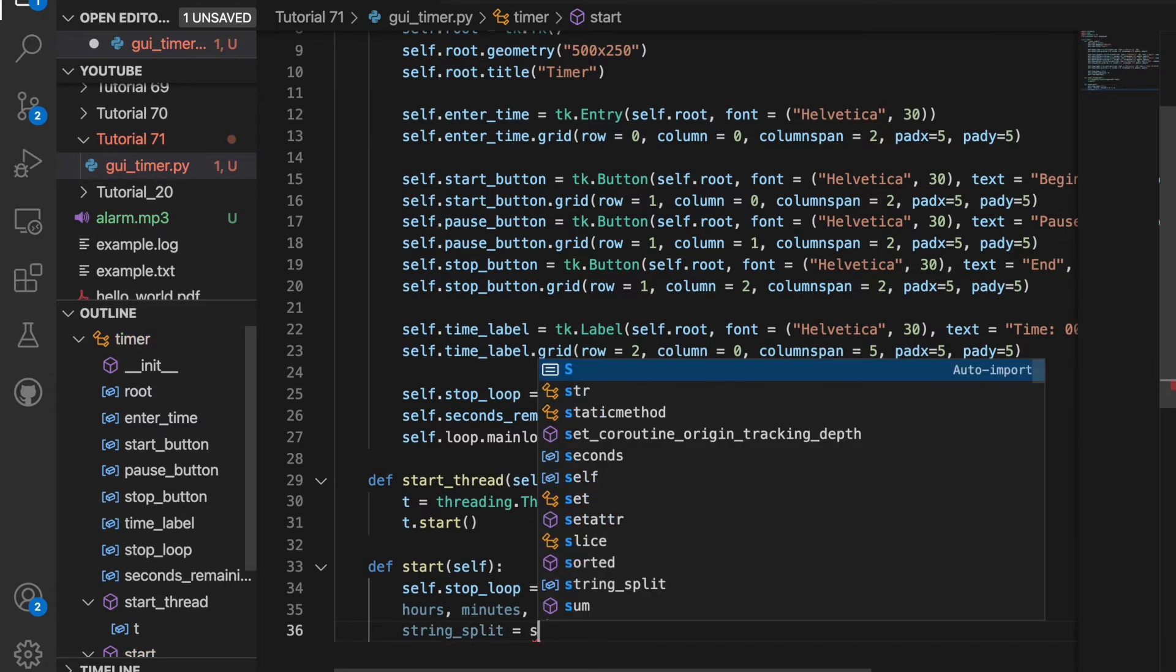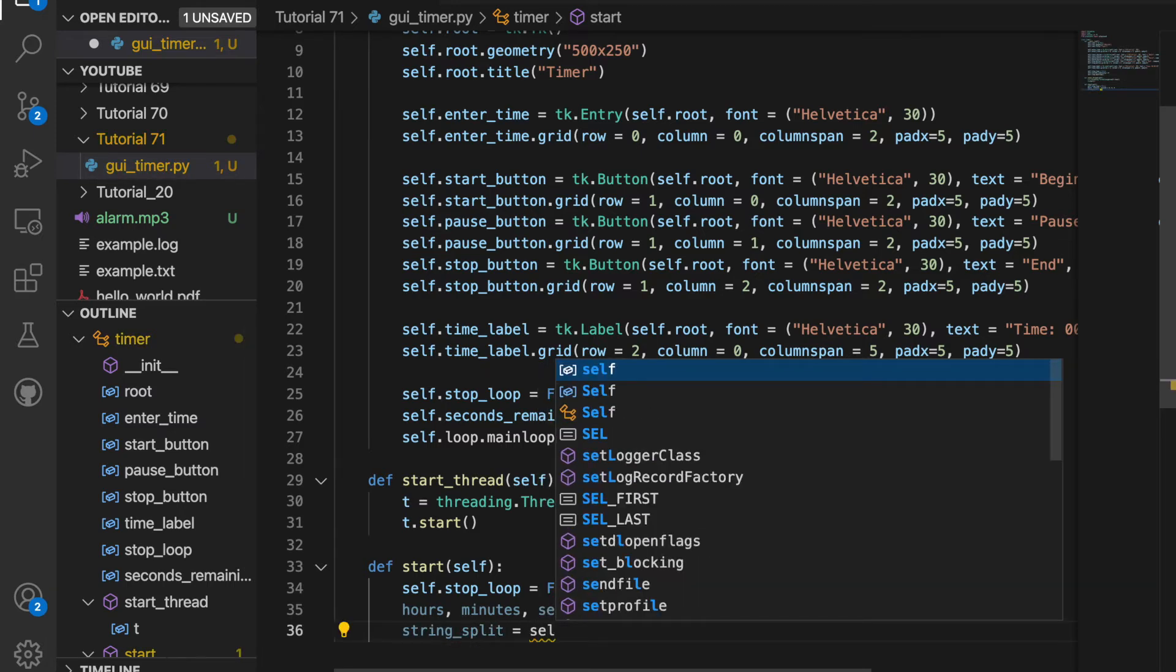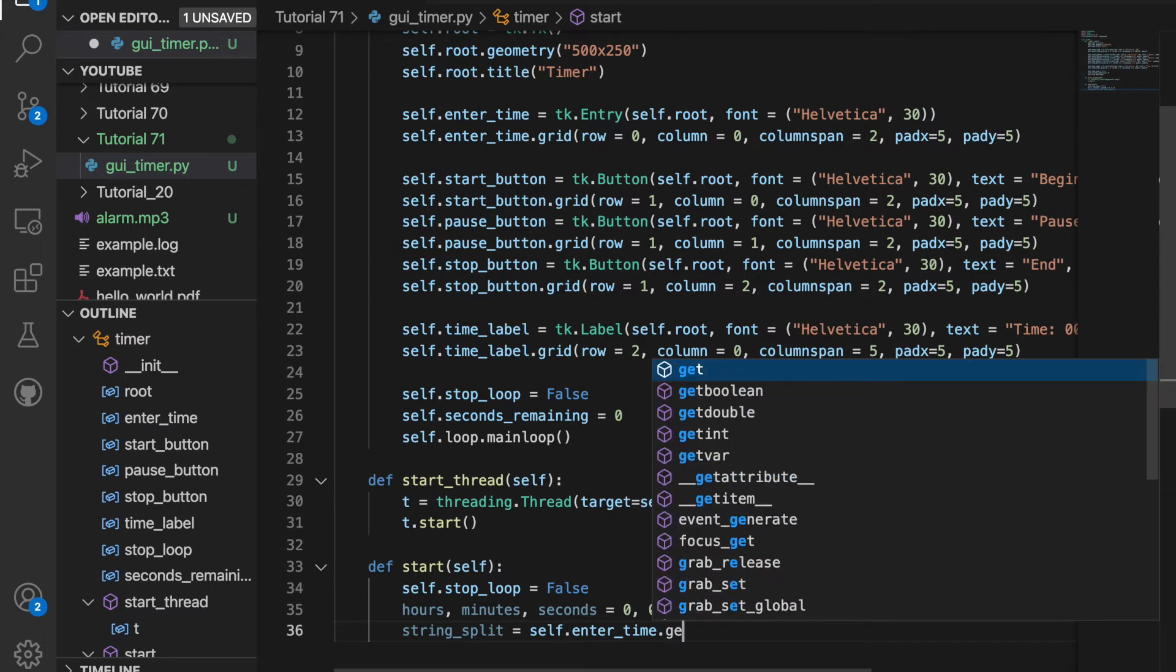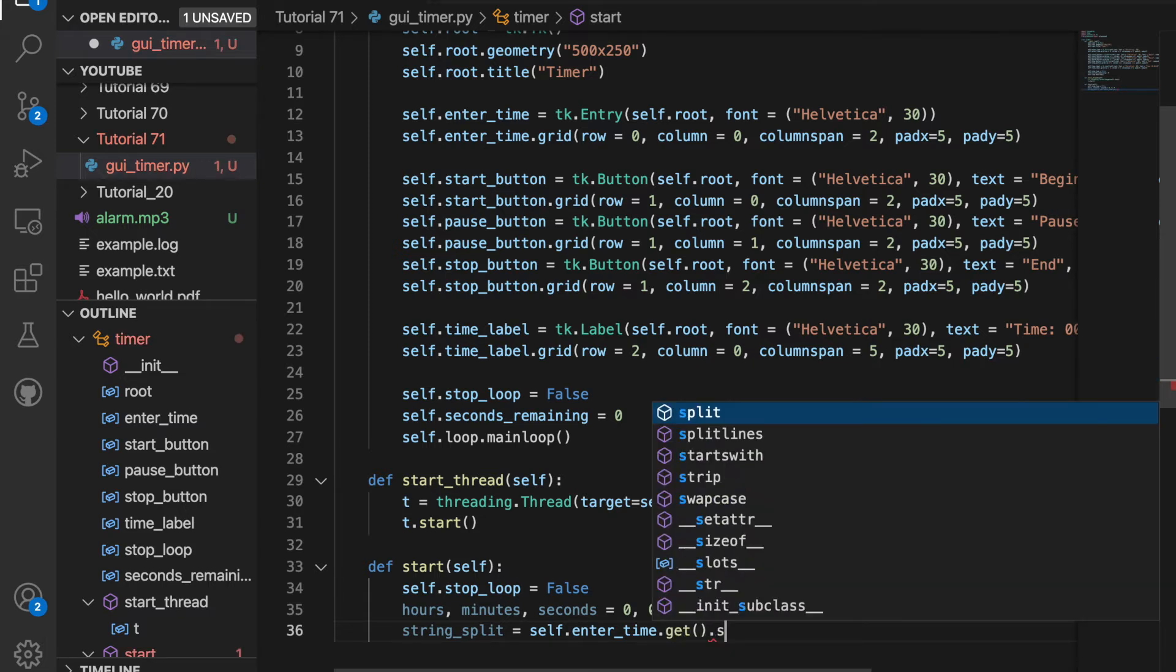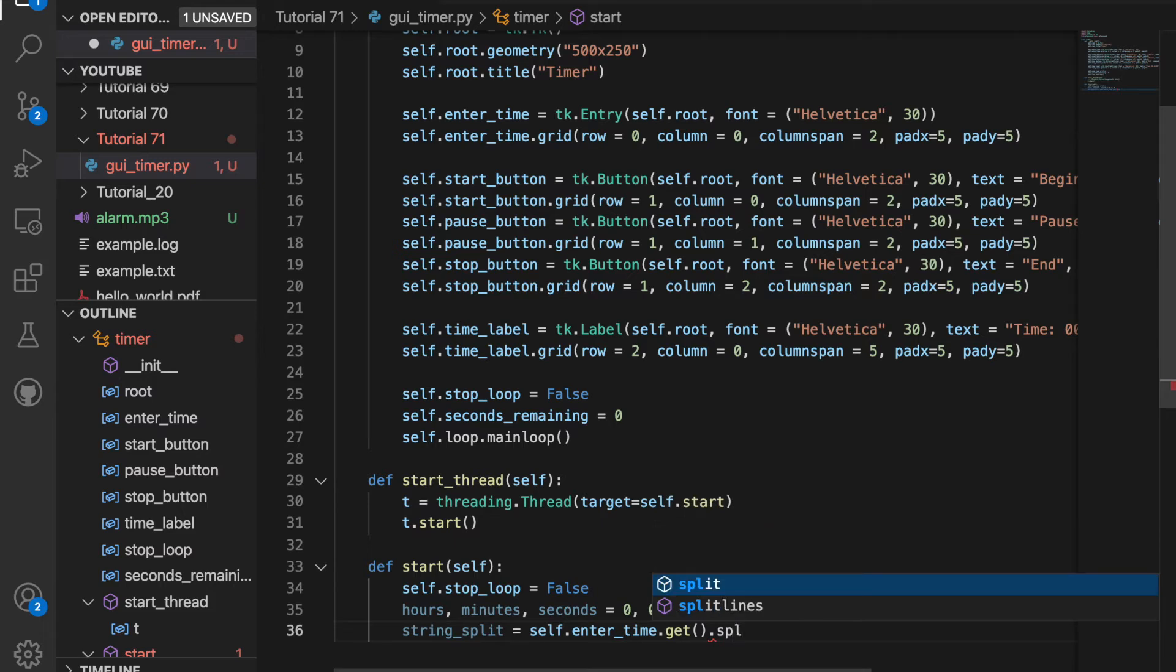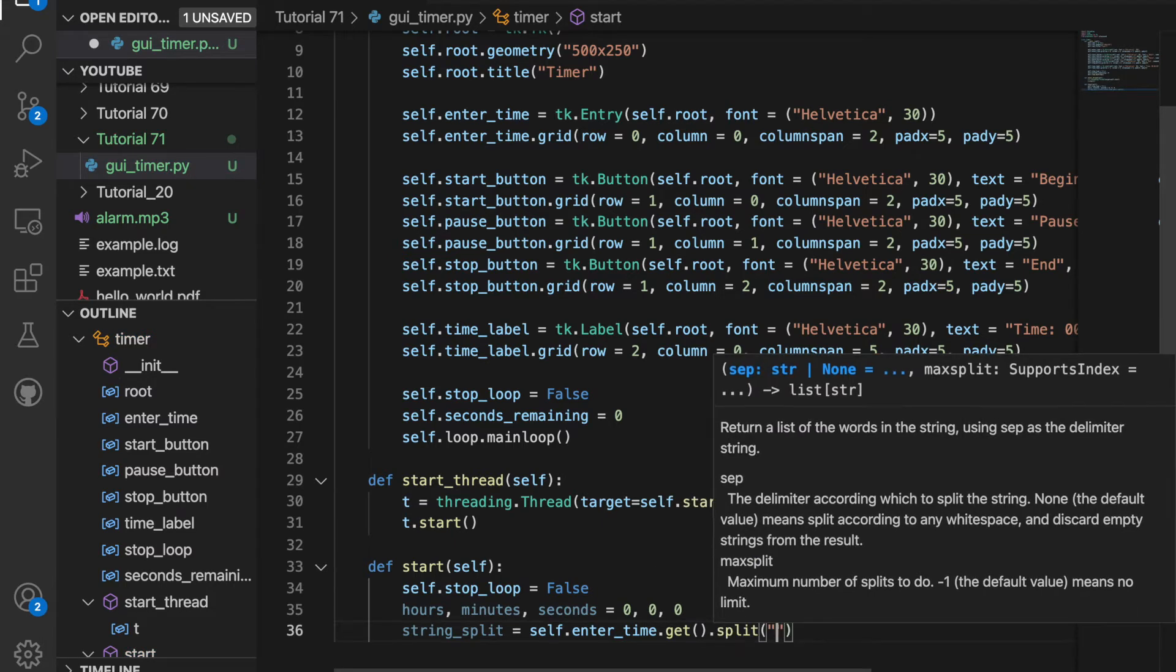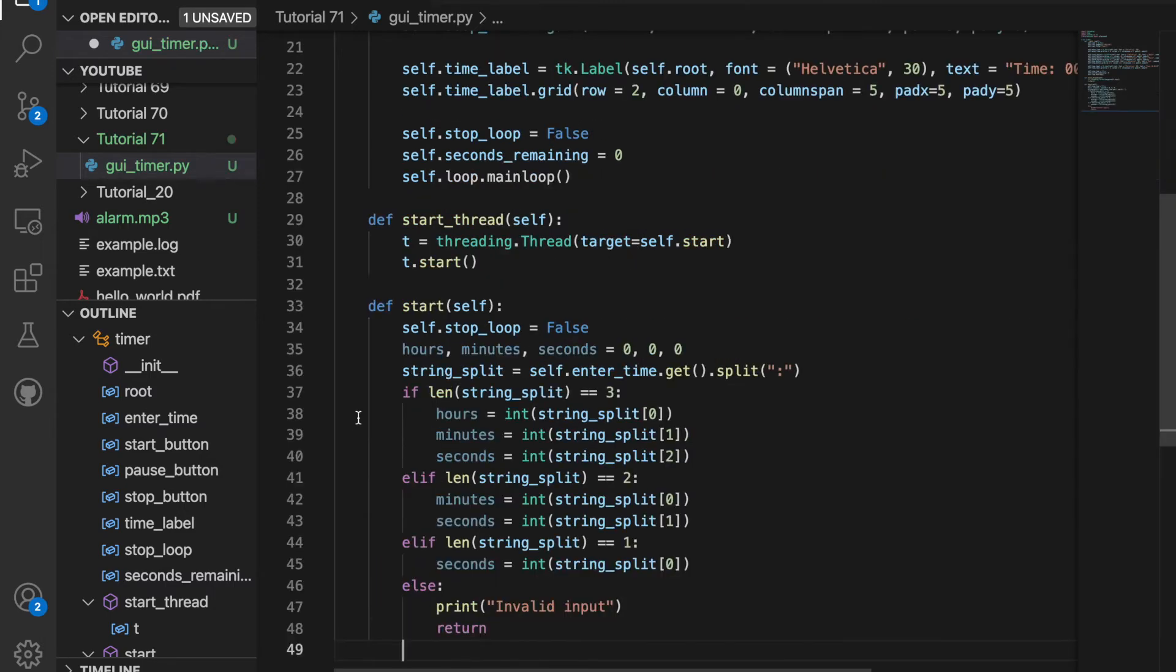And I'll set this equal to self.enterTime.get because we want to get the value that was entered. And then we want to split it whenever the user enters a colon. Then we want to check the length of string_split. If the length of string_split equals three, we're going to have hours be the first element, minutes be the second, and seconds be the third. If there's two, we're going to have the display as minutes and seconds.